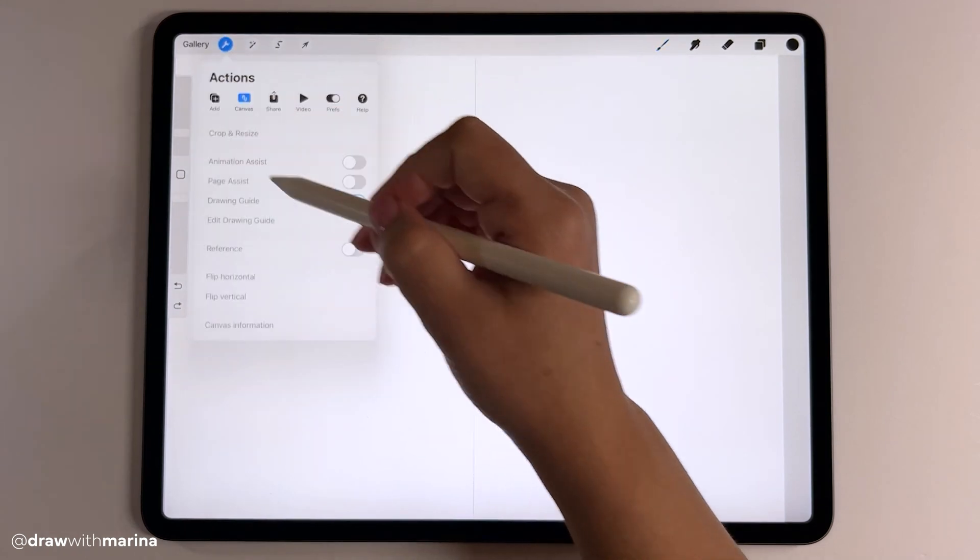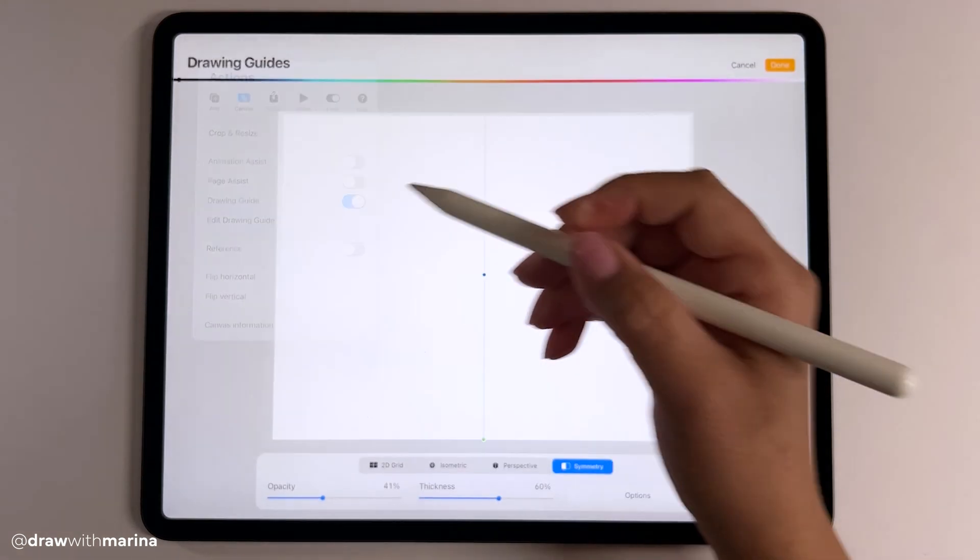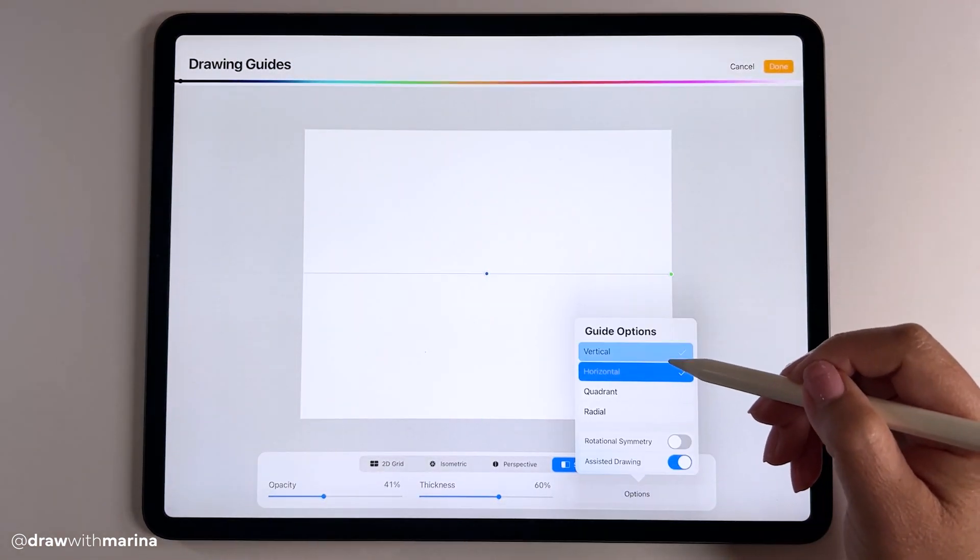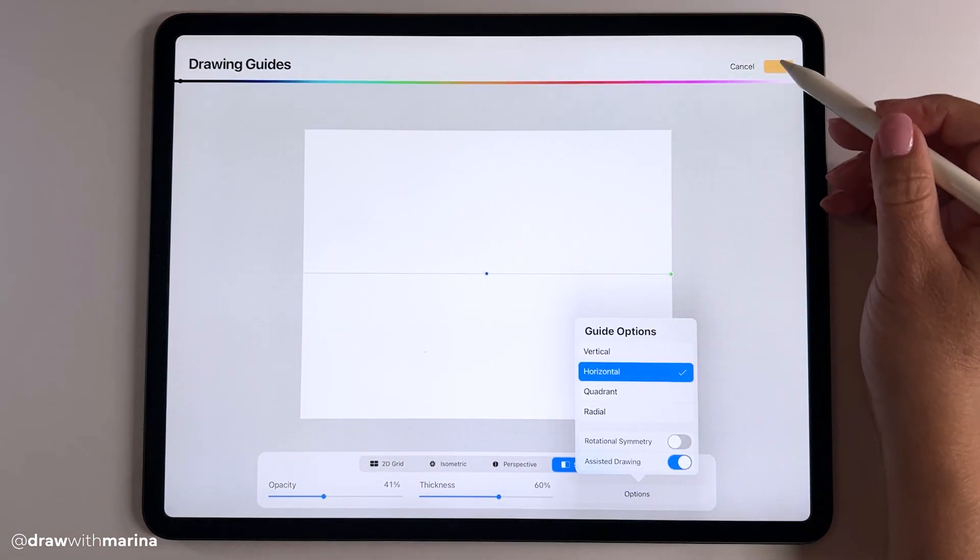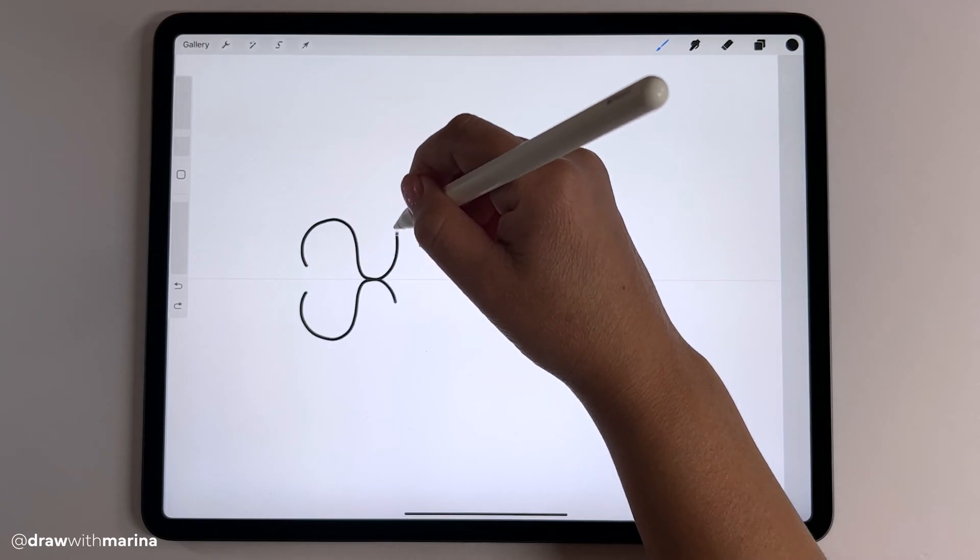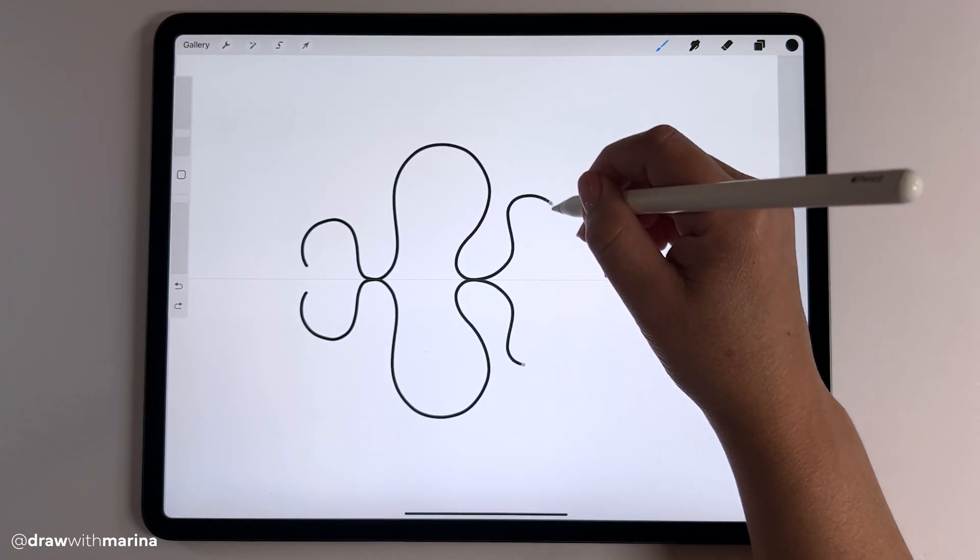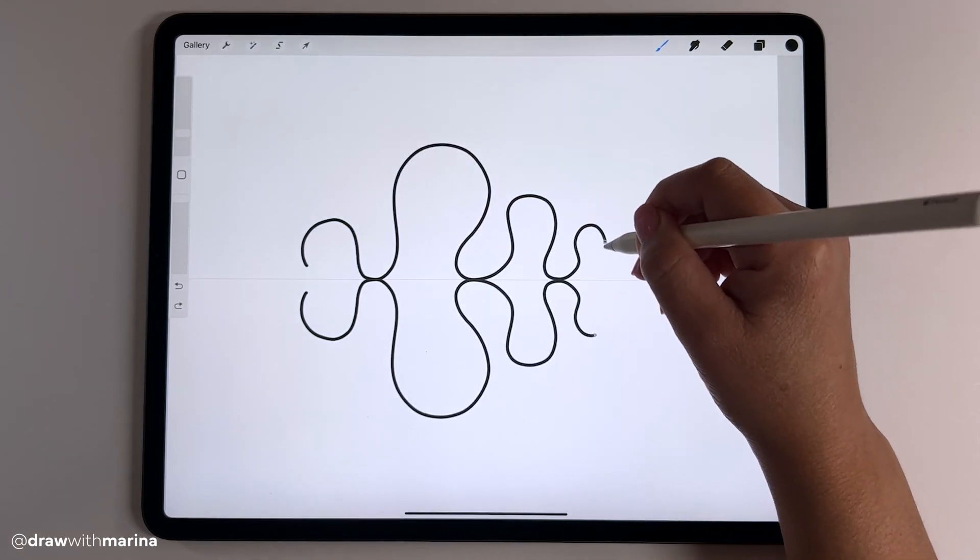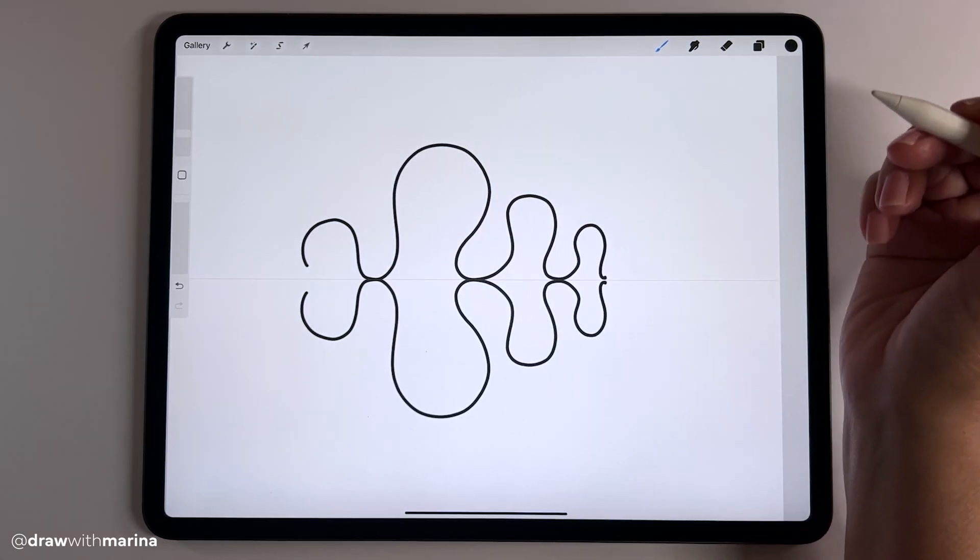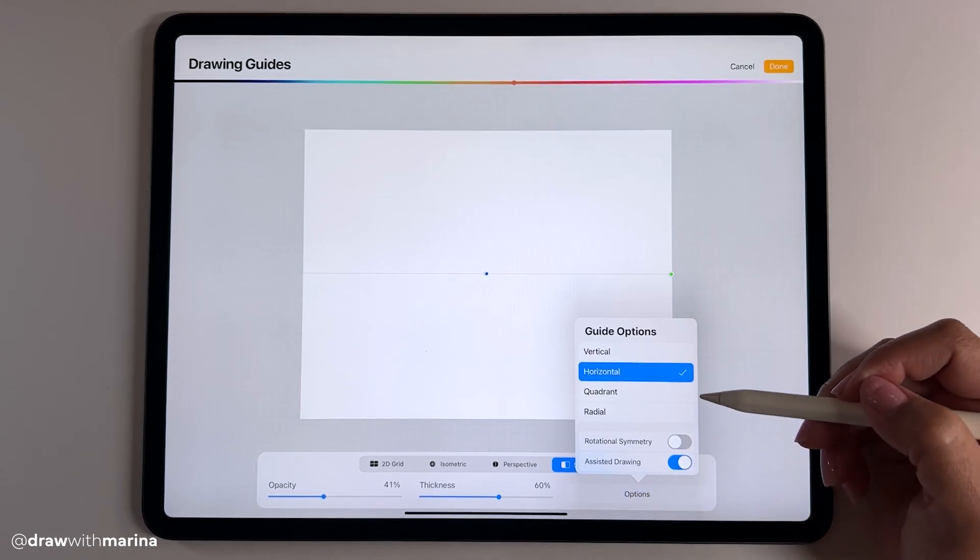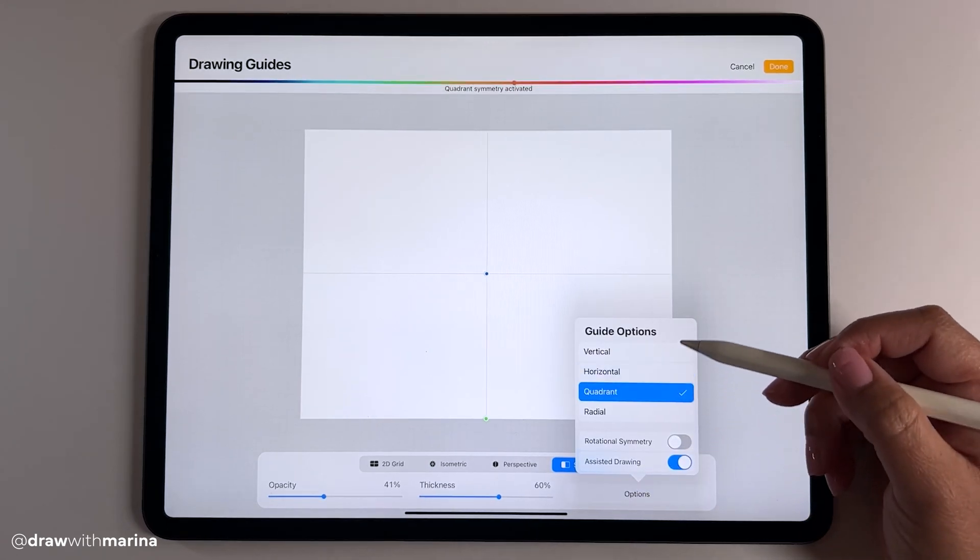Let's try the next one which is horizontal. Same thing again. The next one is quadrant.